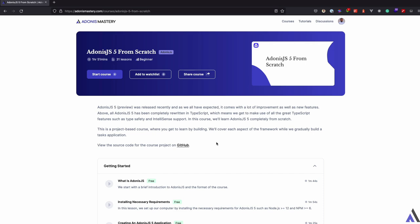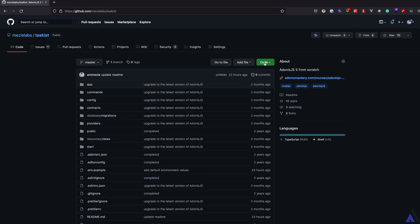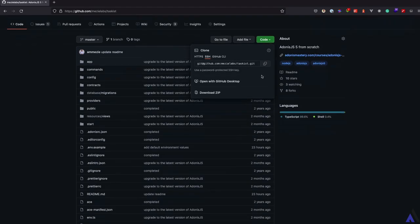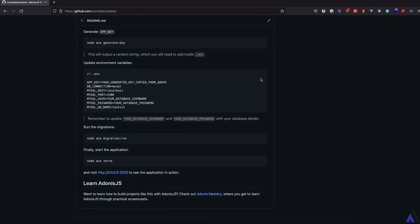We'll be adding Vue to the application built in the Adonis.js file from scratch course. To get started, let's download the source code from the GitHub repo.